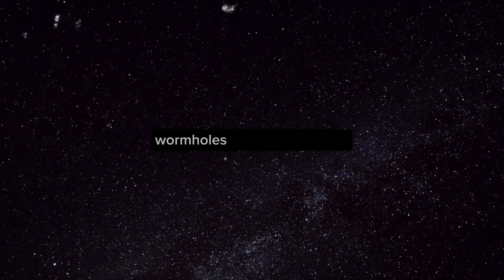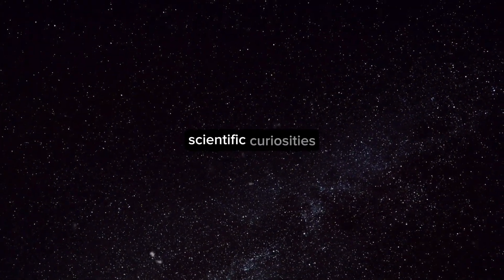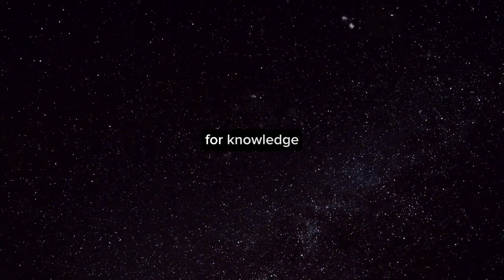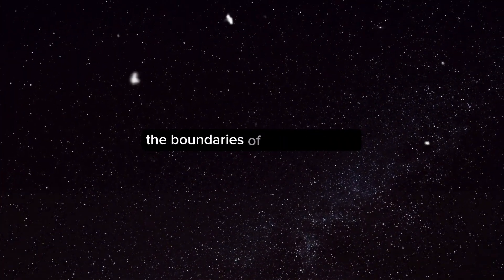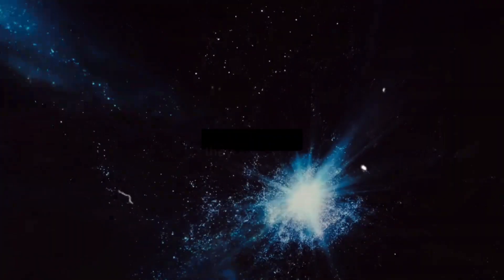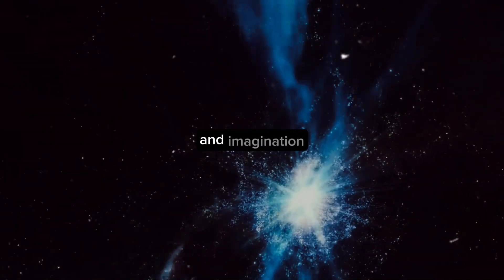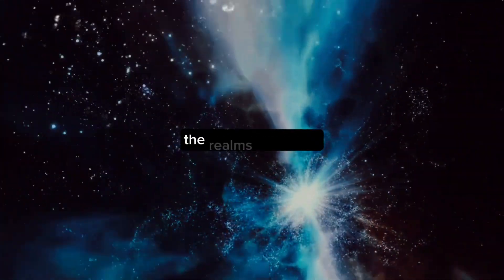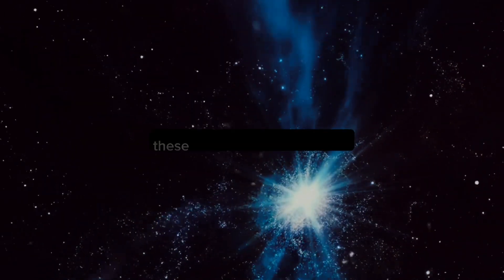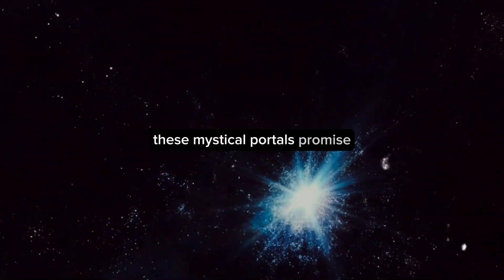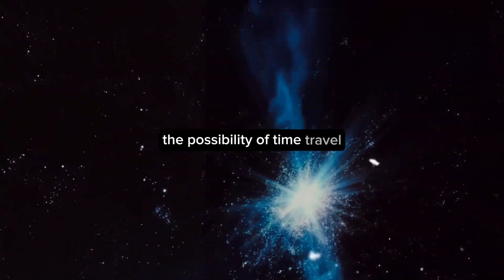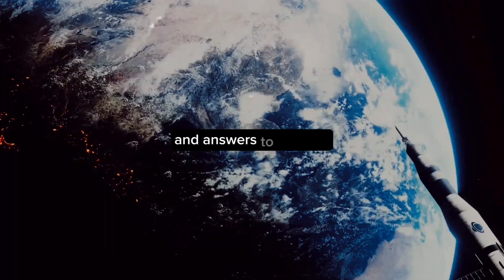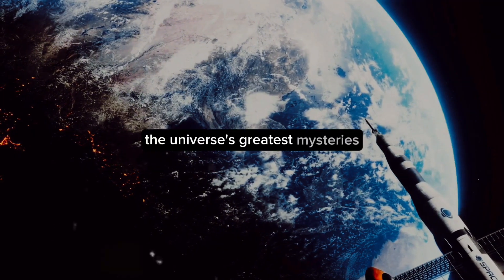Wormholes are more than just scientific curiosities. They are symbols of our quest for knowledge, our desire to push the boundaries of what we know and understand. They represent the intersection of science and imagination, where the laws of physics meet the realms of fantasy. These mystical portals promise the possibility of time travel, interstellar journeys, and answers to some of the universe's greatest mysteries.